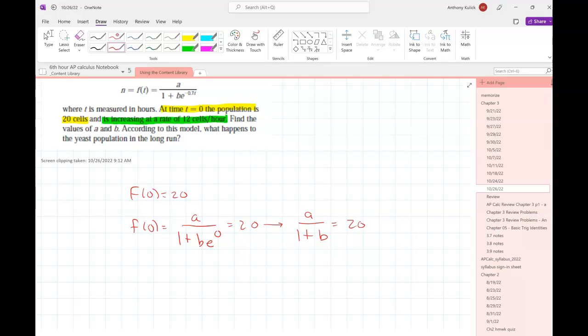The second equation is going to come from the fact that the population is increasing at a rate of 12 cells per hour. So what is that describing? The slope at time zero — i.e., the derivative. So I'll take the derivative, plug zero in, and set that equal to 12.